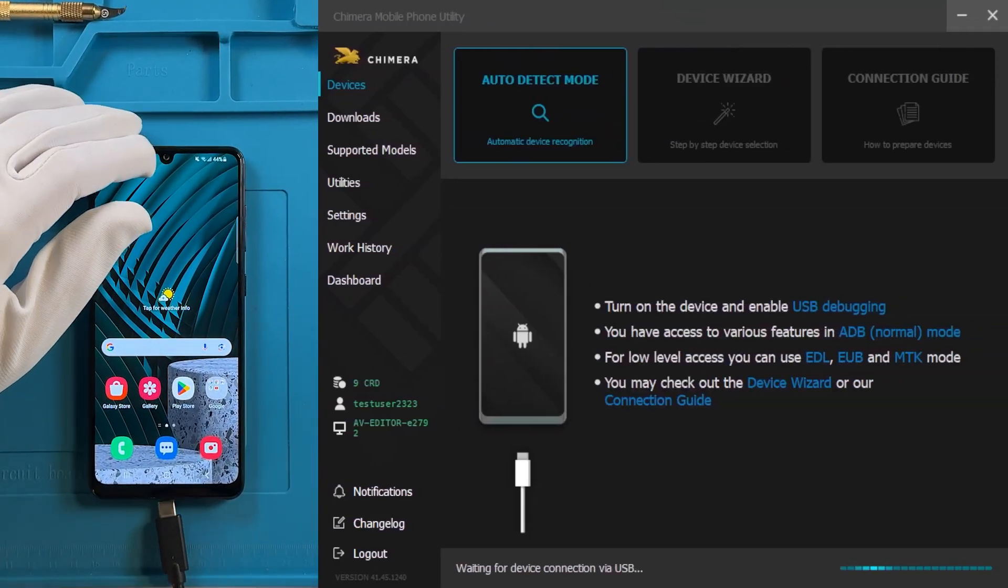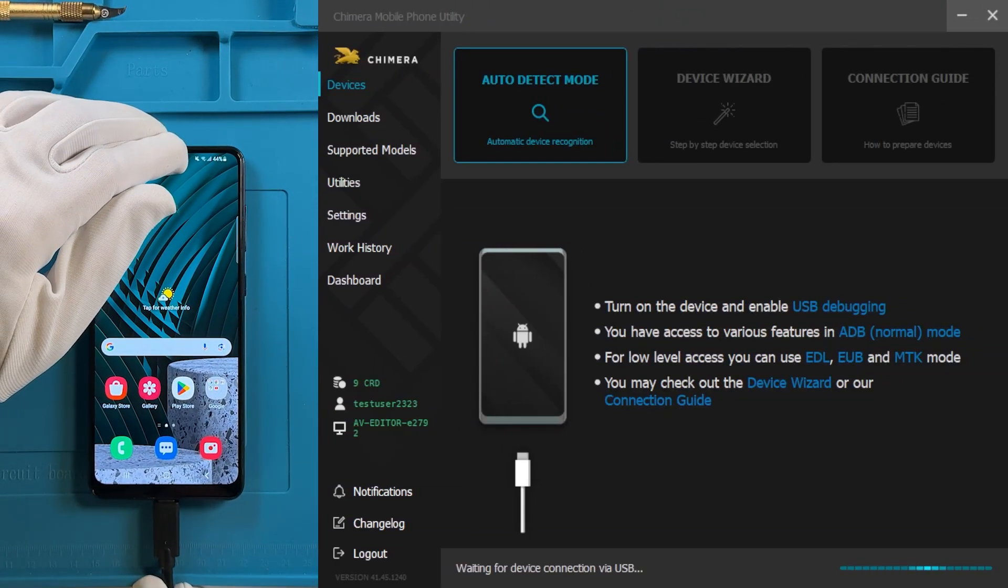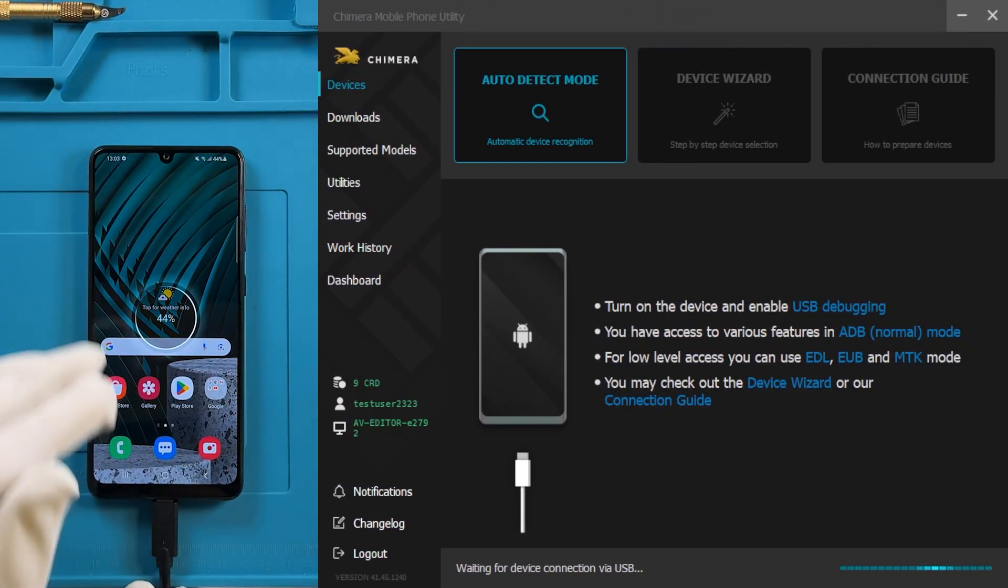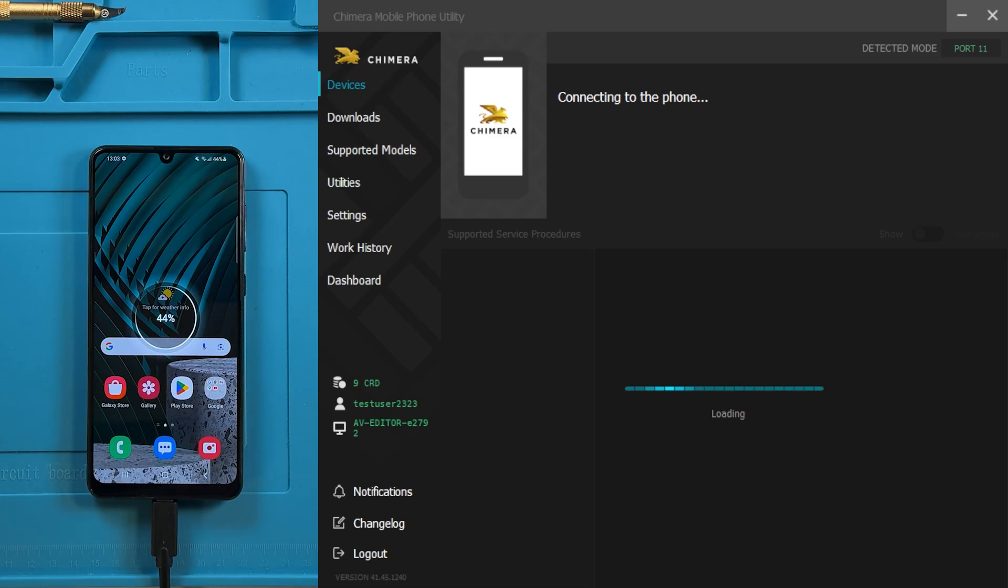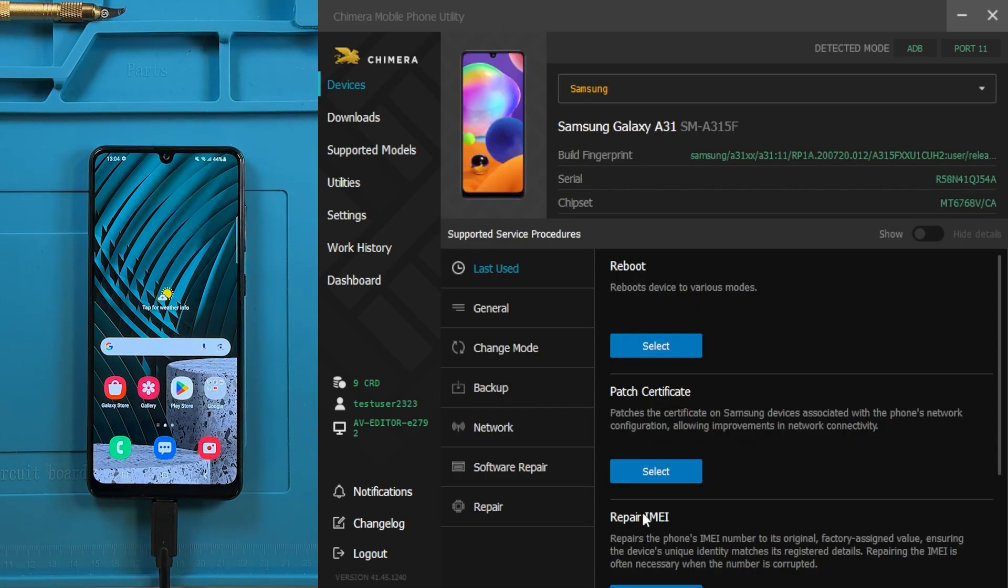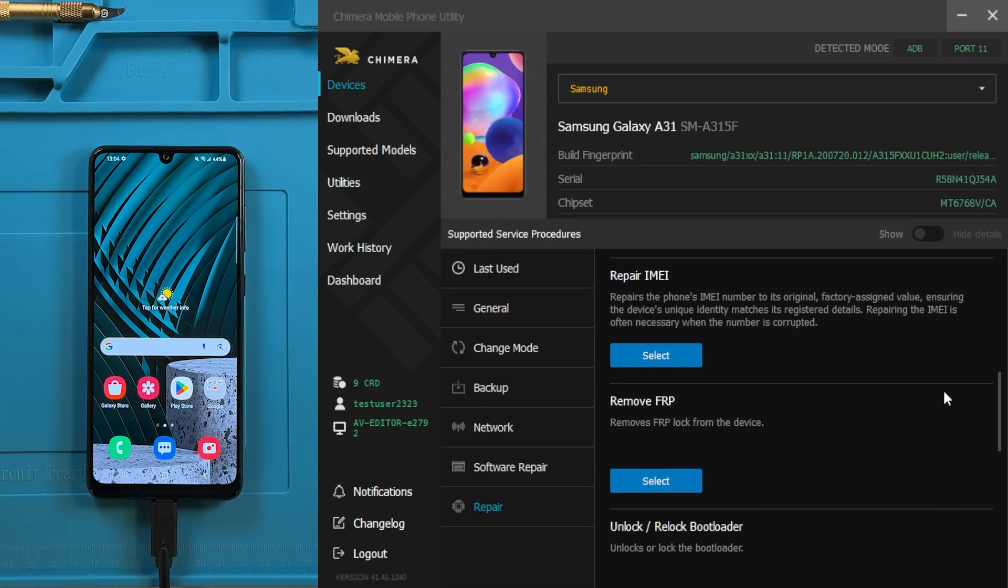First, connect the device in ADB mode. Next, go to the Repair tab, locate the Repair IMEI option, and select it.